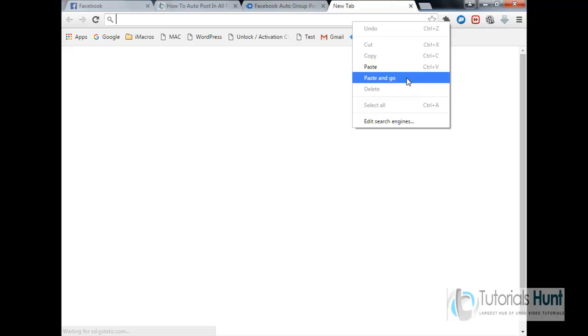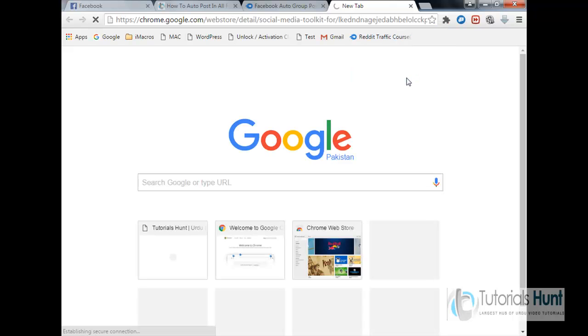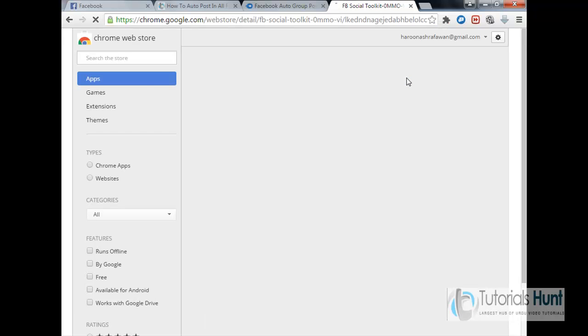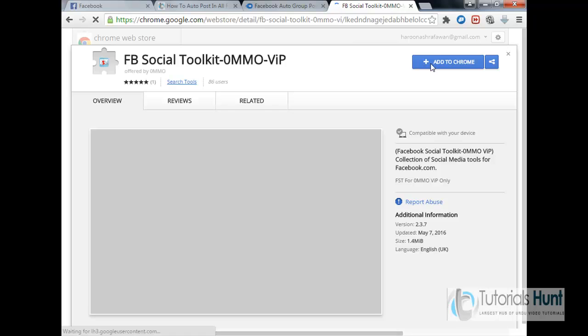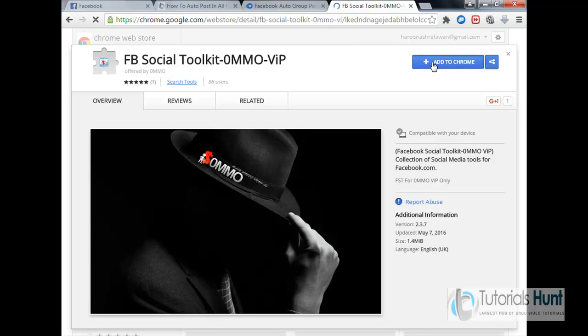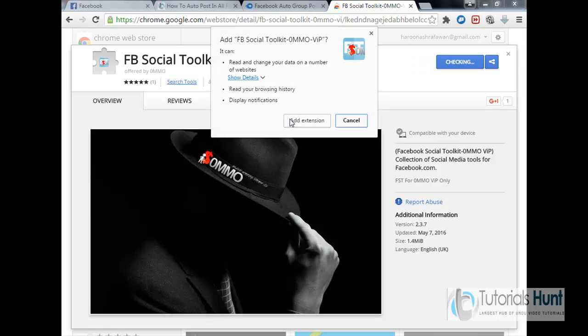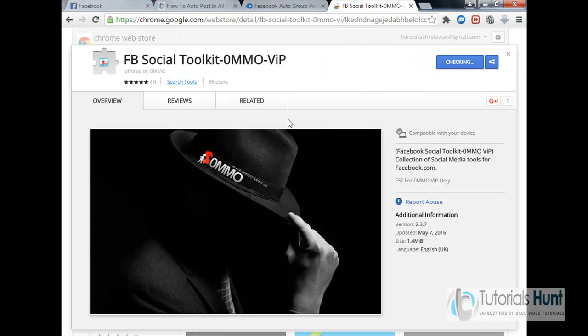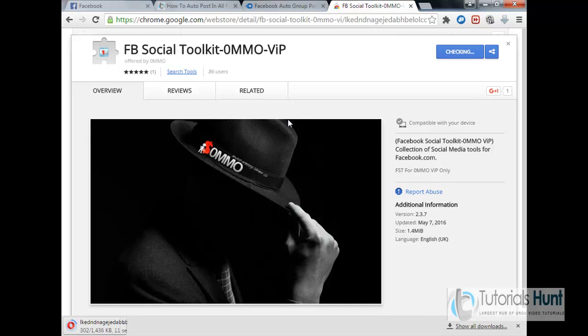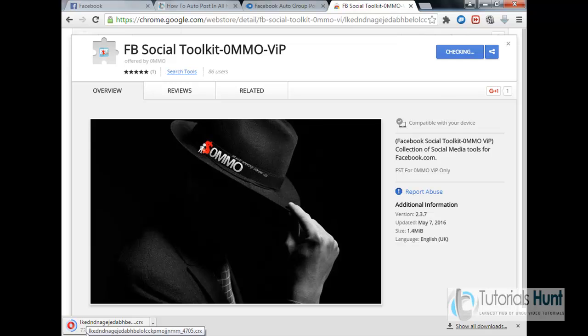And paste it. Add to Chrome. Okay, so it's being added now, it will take a few seconds.